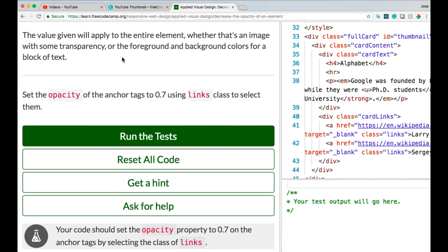The value given will apply to the entire element, whether that's an image with some transparency or the foreground and background colors for a block of text. Set the opacity of the anchor tags to 0.7 using links class to select them.